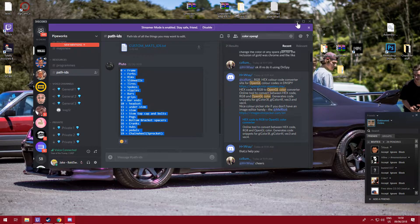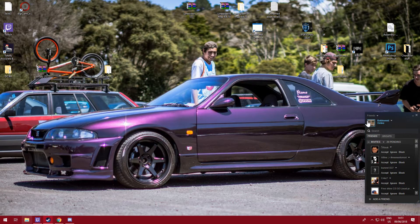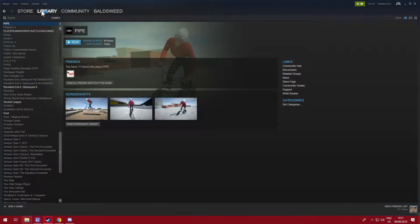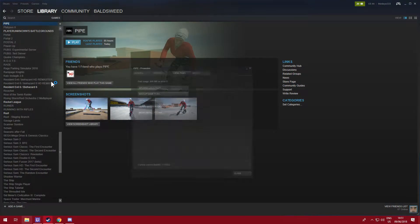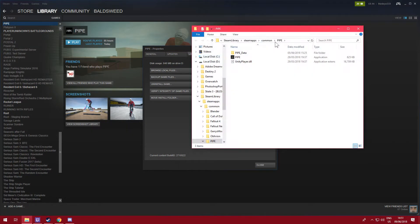You're going to need to know where your Pipe Directory is. So go to your Steam, go to Pipe, go to Properties, then Local Files, Browse Files, make sure you've got this.